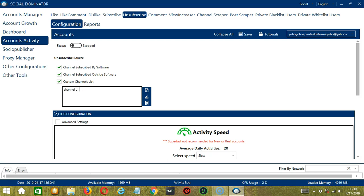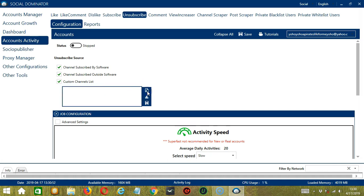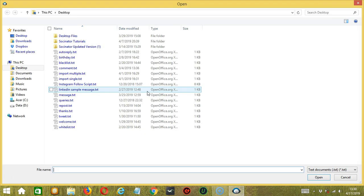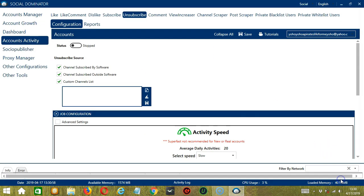You need a specific YouTube URL for the custom channels list. You may type it or copy and paste it in this area. You may clear using the Clear All button. You may also click this button to import from CSV or text file, select the right file and click Open. When you're done, click the Save button. So Socinator will target the YouTube channel you entered.